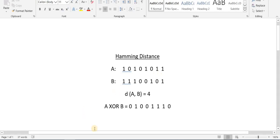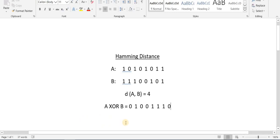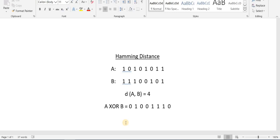I hope you understand what Hamming distance is and what its significance is in the context of error control. If you have any questions or feedback, please provide them in the comment section of this tutorial. Thank you.